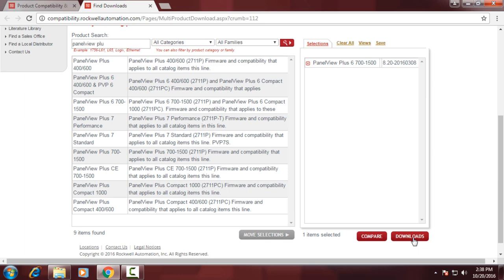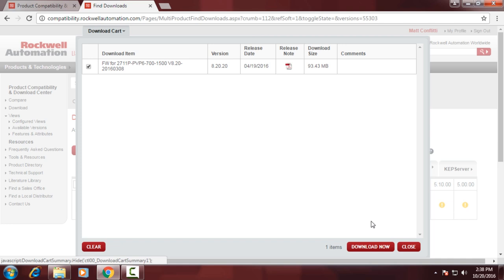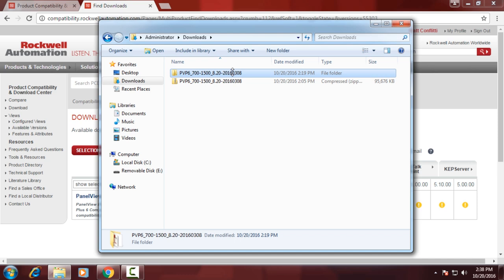Next pick the firmware that you'd like to upgrade to, and then scroll down and click on Downloads. Then we're going to select Firmware Only, and then click on Downloads at the top, and then we would click on Download Now. And for the sake of time, I've already downloaded this firmware.